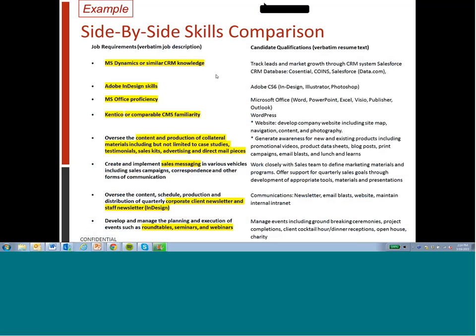As you may recall from the original job description, it had MS Dynamics or similar CRM. The number one candidate has Salesforce experience, which of course is a CRM. The requirement was for Adobe InDesign — this person has Adobe CS6, which is of course the suite of InDesign, Illustrator, and Photoshop.